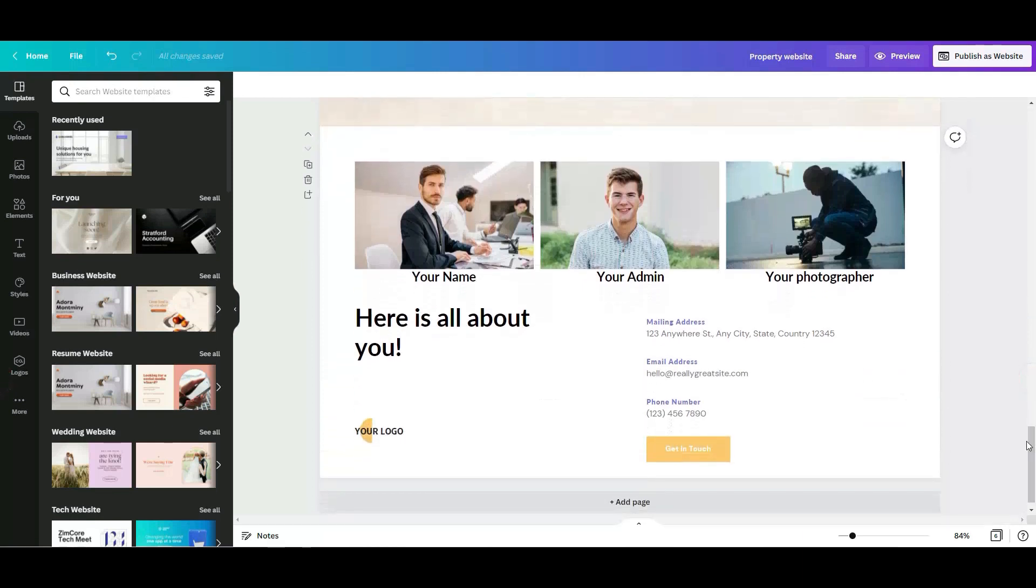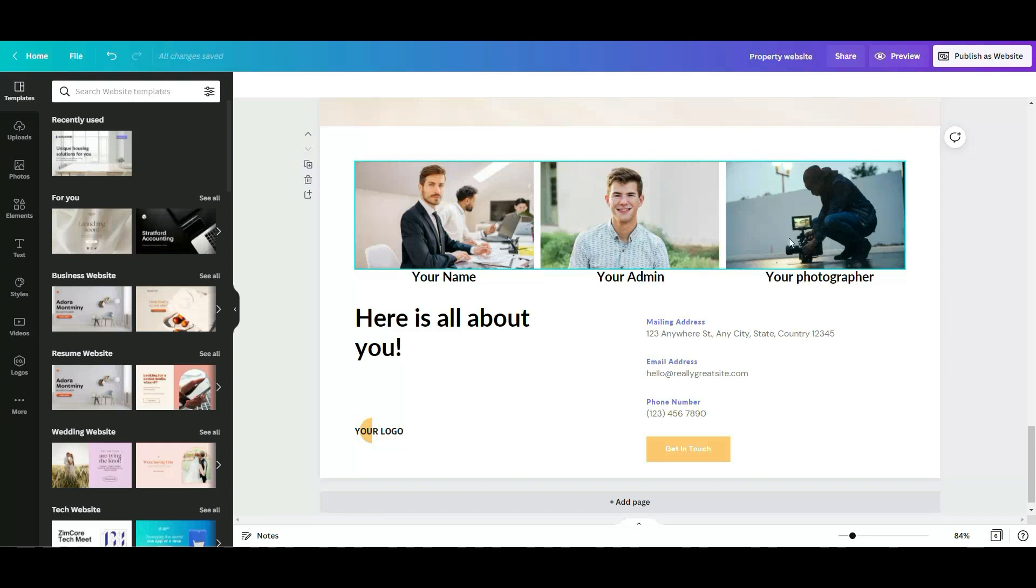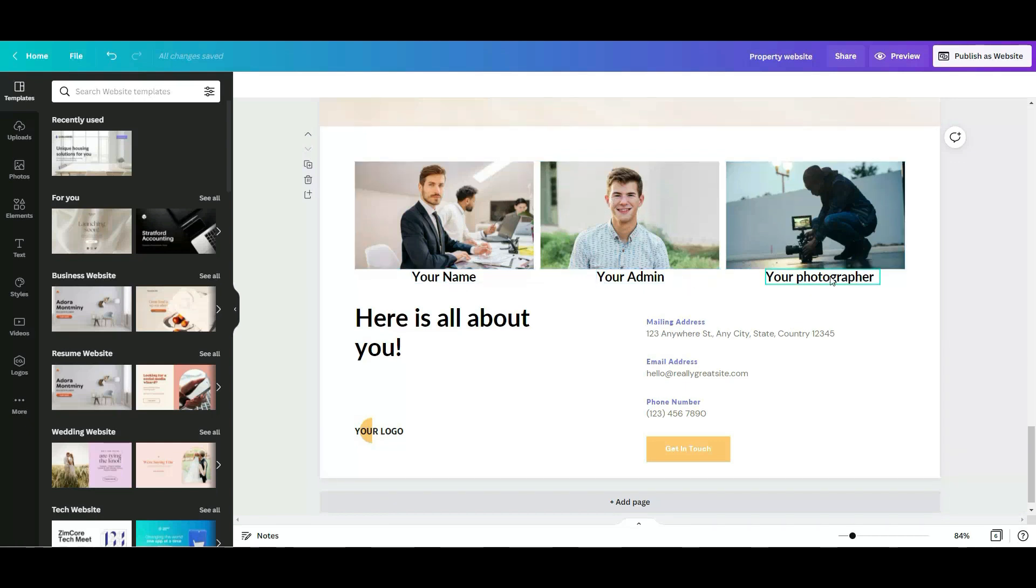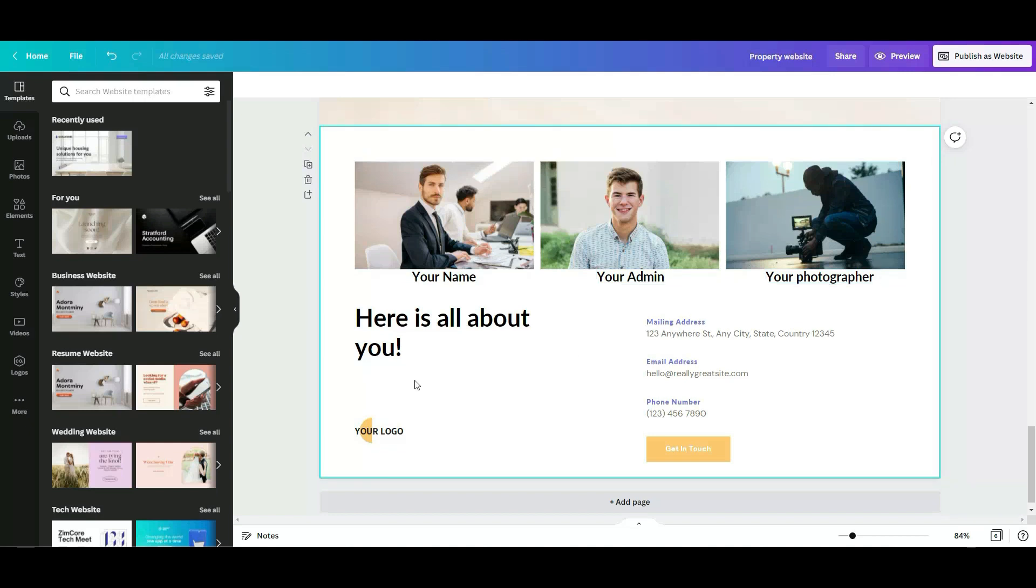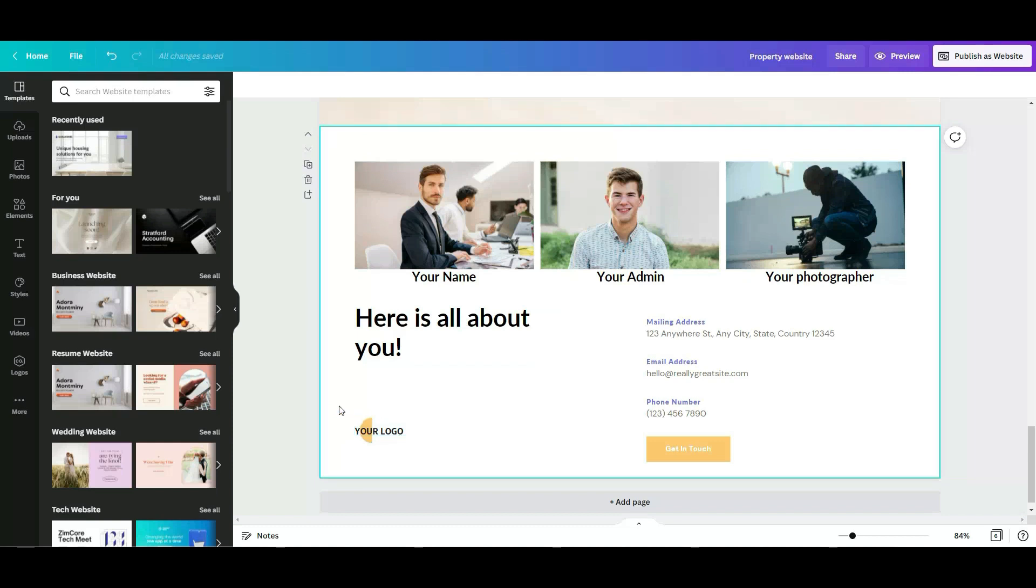And here on the bottom, the last one, what I did was I added, you know, let's pretend that this is your picture. Let's pretend that this is your admin or even the marketing person. And this is your photographer. You can add their names on the below that. So like I said in here, here is all about you. You can add your logo.